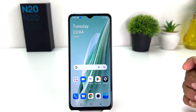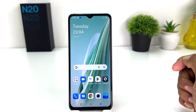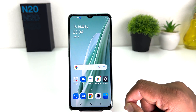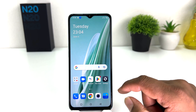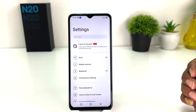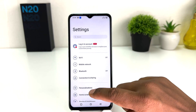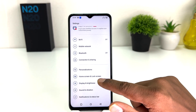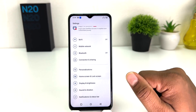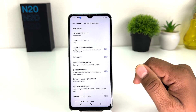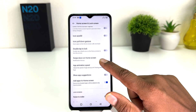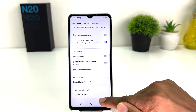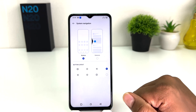In order to do that, it's really very easy and simple. You need to click on your OnePlus N20 SE Settings section. After clicking there, scroll down and you will find something that says Home Skin and Lock Skin. After clicking there, scroll down and you will find something that says System Navigation.